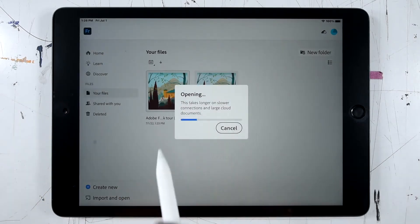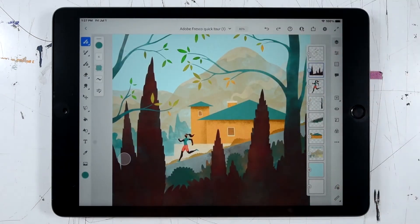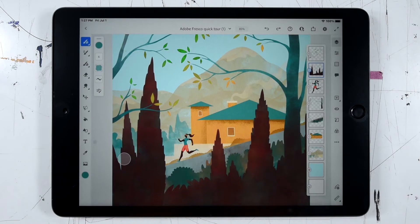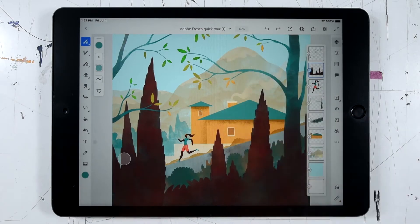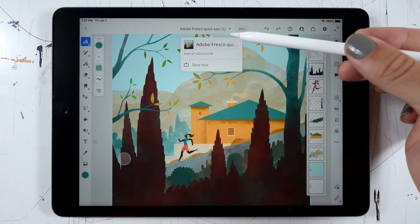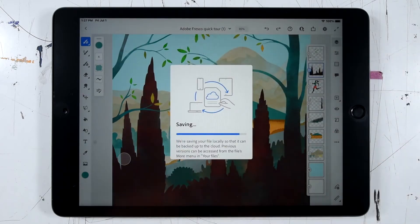I'll go ahead and open one of those documents just by tapping on it and we'll start off at the top of our interface with the title bar. Here we've got a button to return to the home screen — that's a little triangle in the upper left corner. We'll see the name of the current document and an indicator of whether it has unsaved changes. If we see a little asterisk next to that document name, that tells us we've made changes that haven't yet been saved. Fresco is pretty good about automatically saving from time to time, but if you ever need to save manually you can just click the little drop down next to the file name where you get the option to either rename it or manually save now.